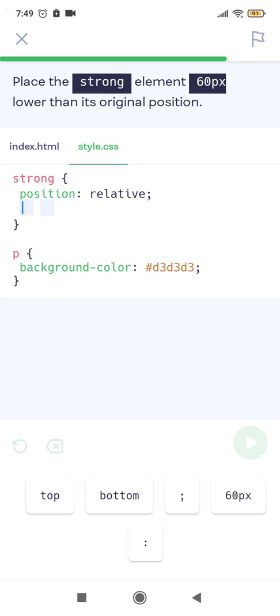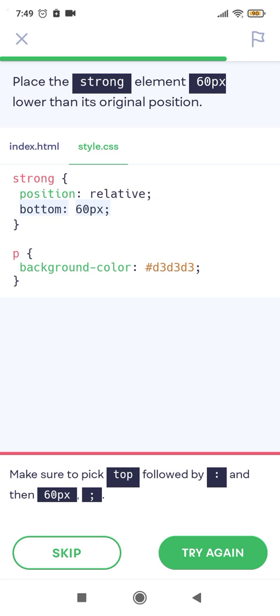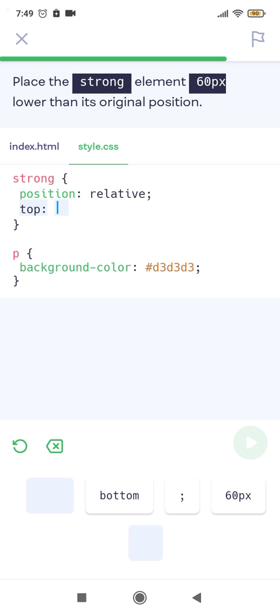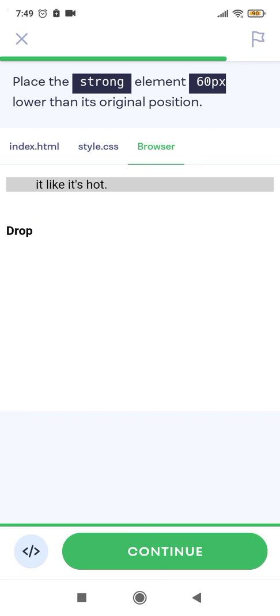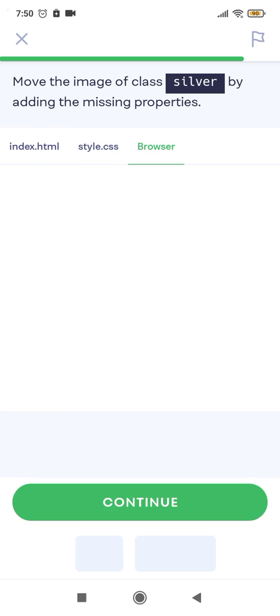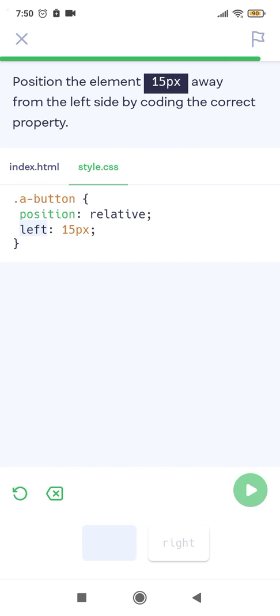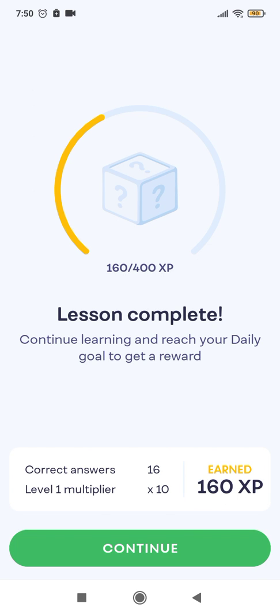Exercise: Place the strong element 60 pixels lower than its original position using top: 60px. Move the image of class silver by adding the missing property. Position the element 50 pixels away from the left side by coding the correct property.